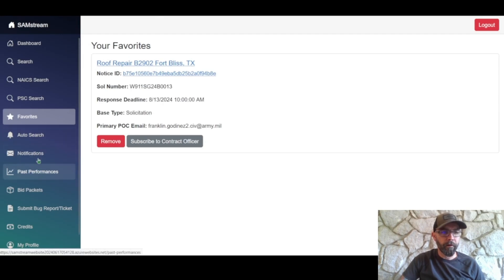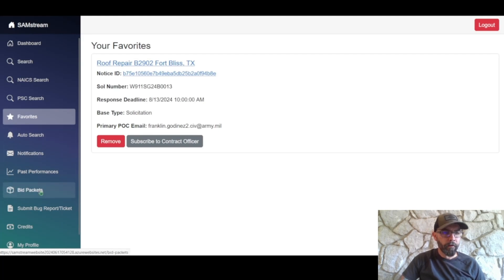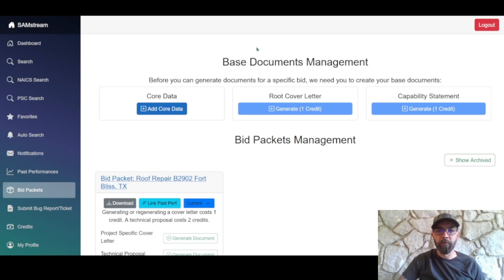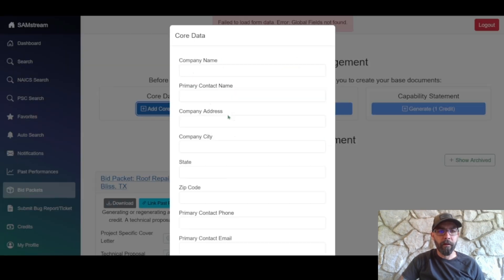Auto search — we'll discuss that in the advanced features section. For now, let's go down to Bid Packets. Before we get into actual bid packet management, we're going to start with our base documents management, so let's go ahead and add core data.